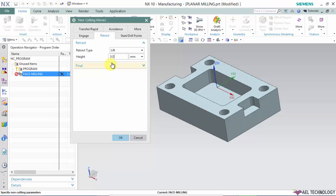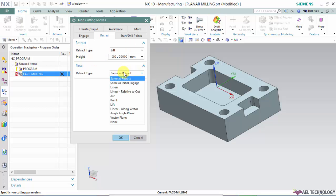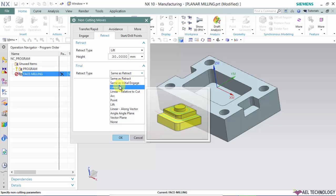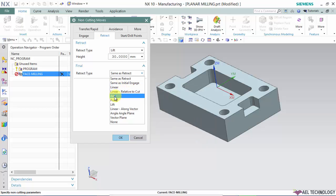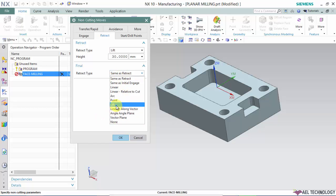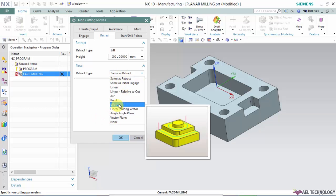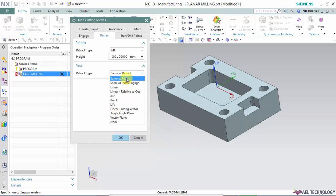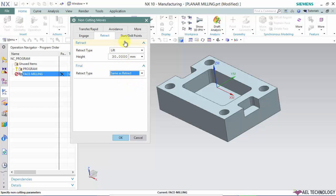For final retract, after it finishes all the cuttings, it's similar to the retract type and engage type. We can choose same as retract, same as initial engage, or define values for linear, linear related to cut, arc point, lift, linear along vector, angle, angle plane, vector plane, or none. You can use any one based on your requirement. I'm selecting same as retract.